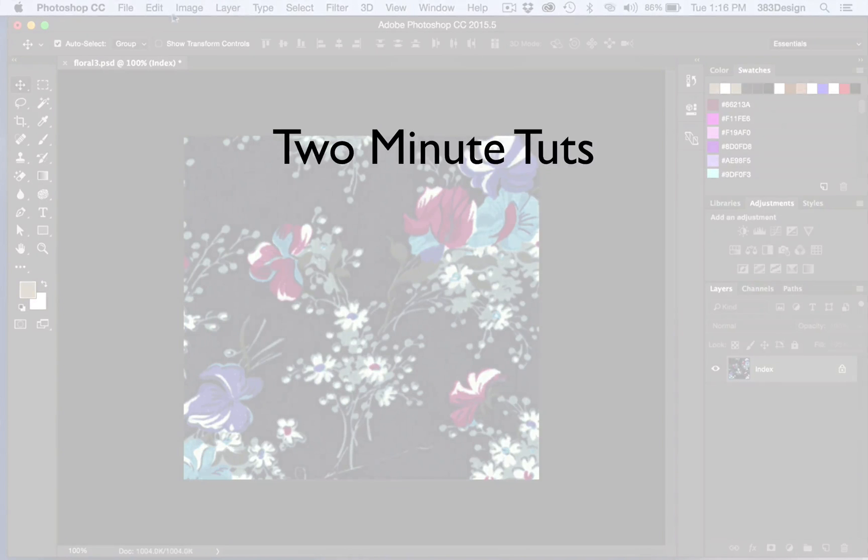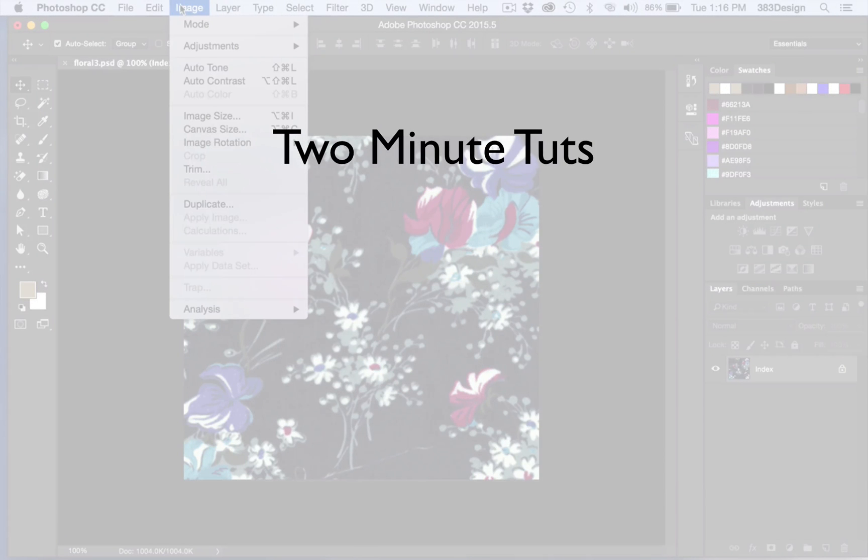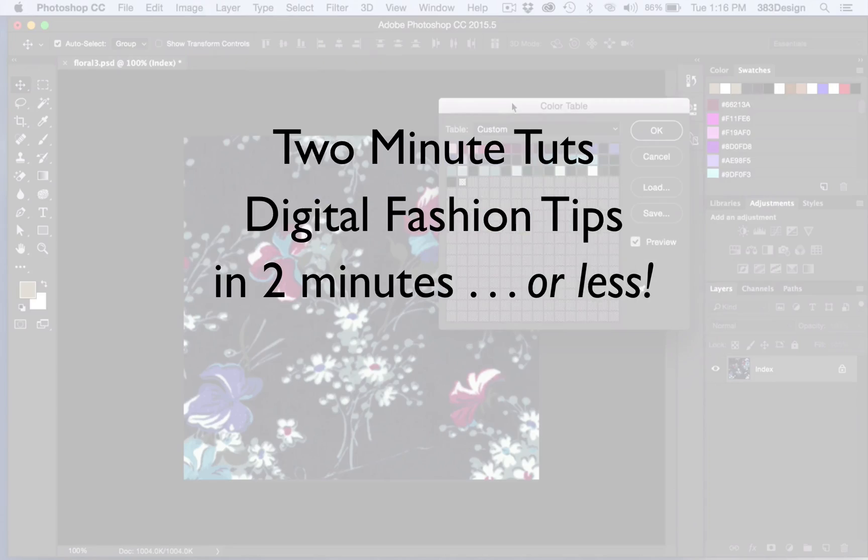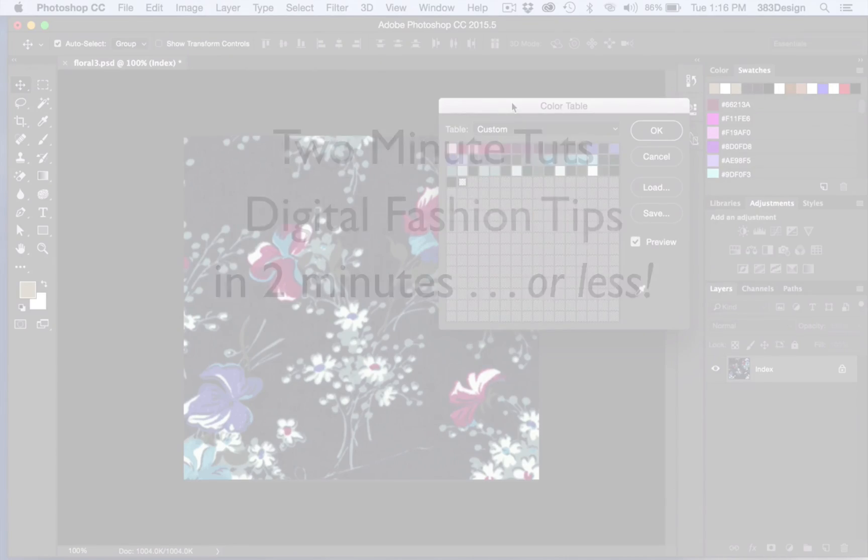This is Two Minute Toots, where we show you a digital fashion tip in two minutes or less.